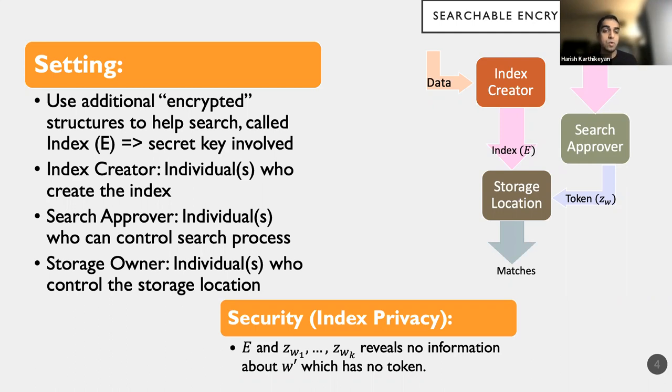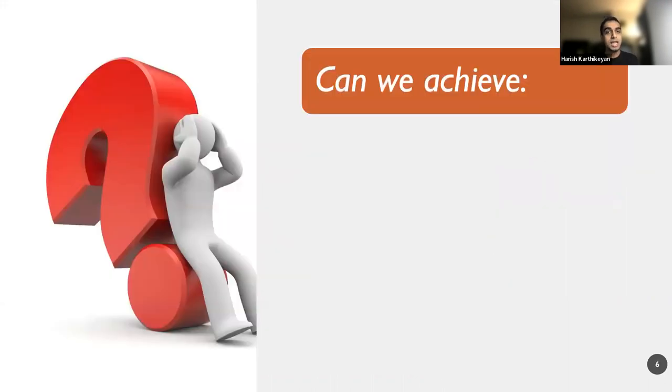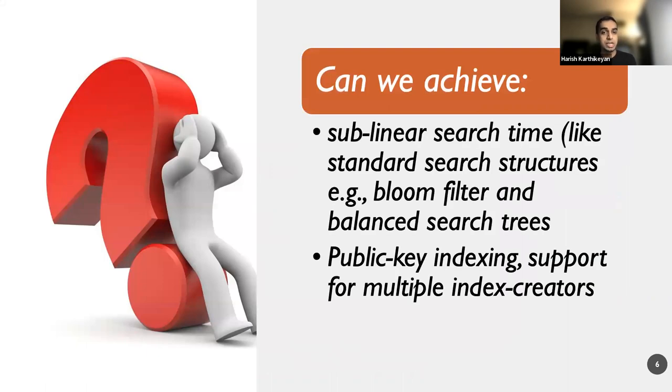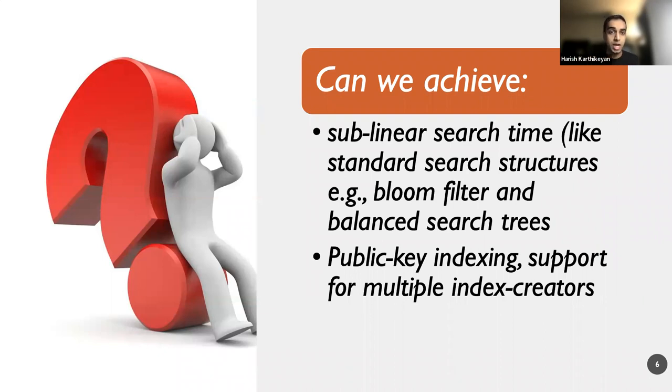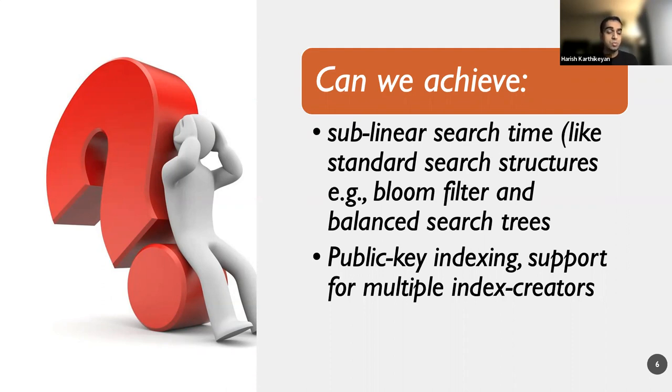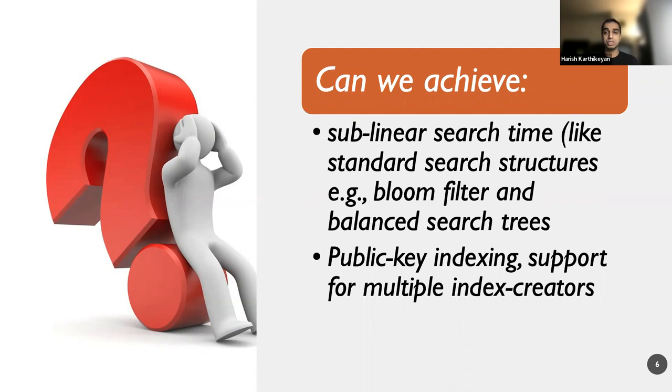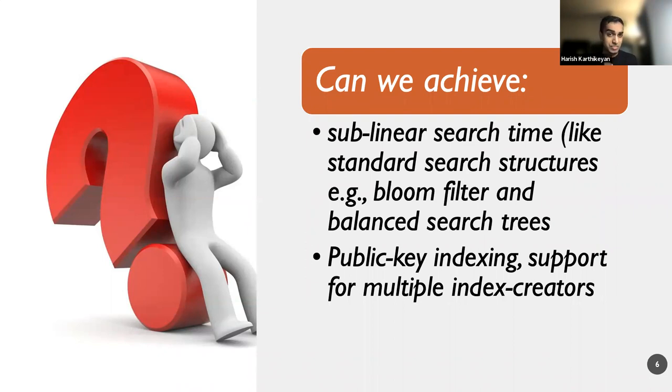And that is the goal that we want is for privacy of indices that have not been queried yet, or keywords that have not been queried yet. And in this setting, we ask the question, can we achieve sublinear search time and public key indexing? The former is very attractive for the simple reason that a lot of the data structures that are out there can support search operations in sublinear time. A Bloom filter can do it in expected constant time, whereas balanced search trees will do worst case log in the size of the tree, or the number of entries stored in the data structure. And public key indexing will have the feature of supporting multiple index creators, so there is no bottleneck where I'm reliant on explicitly one single person to do the job.